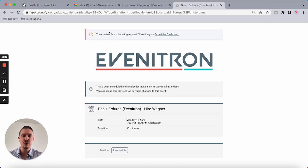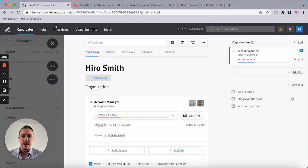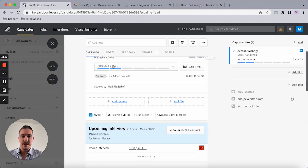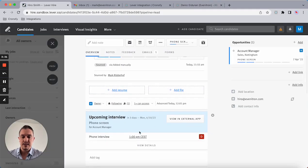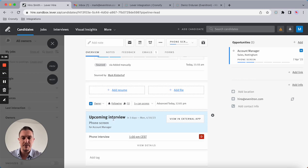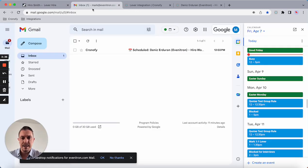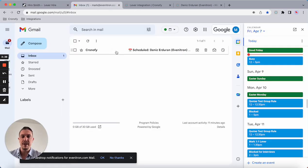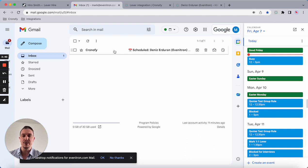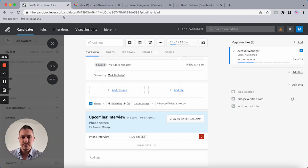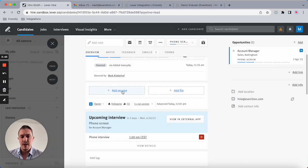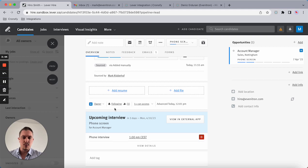What happens now is, as you can see, it's pushing back the information into Lever, and I will receive a notification via email so I'm always aware of what's going on.